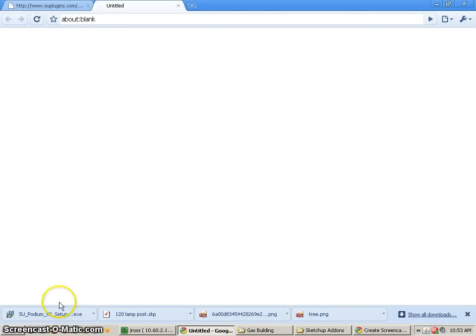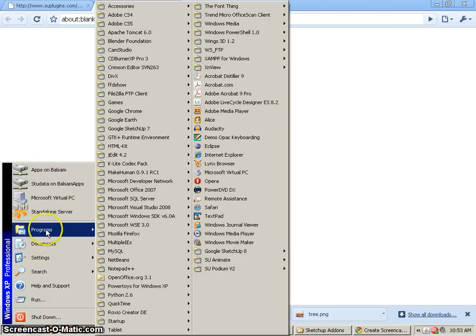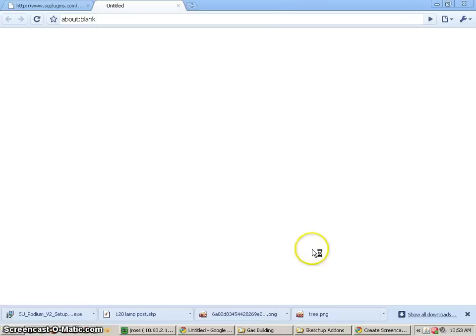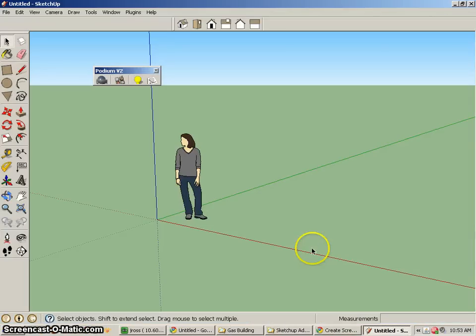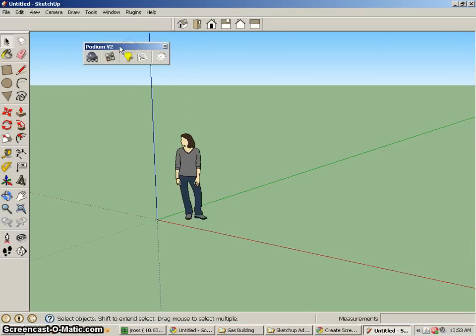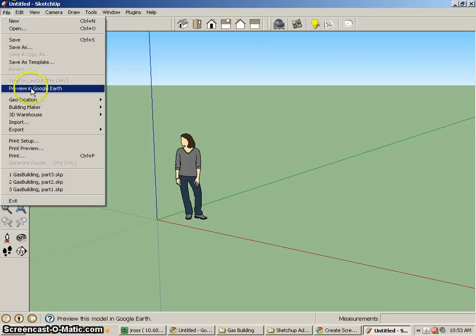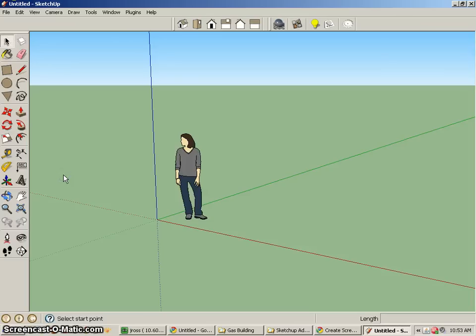It's now installed that application. I can go back and open up my Google SketchUp 8. And you'll see there's that Podium V2. I'll put it up there at the top and I'll open up that building.